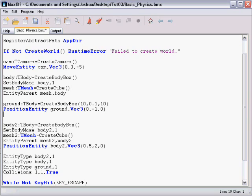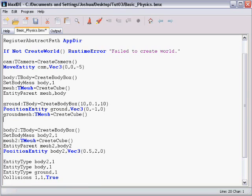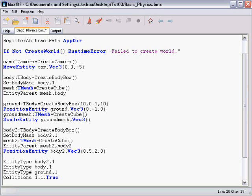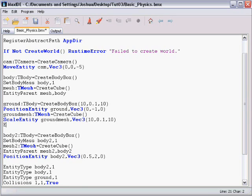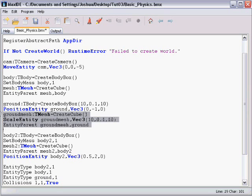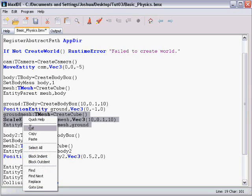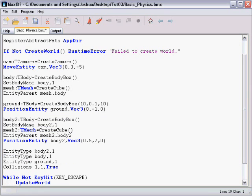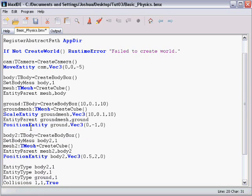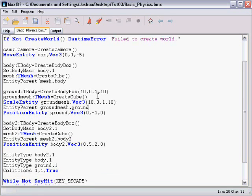And we just need to add a ground mesh. And I'm going to scale the ground mesh entity. And I'm going to give it the same dimensions as the body. And then parent the ground mesh to the ground body. And remember, we're positioning the ground body, so we want to move this back before the positioning command.